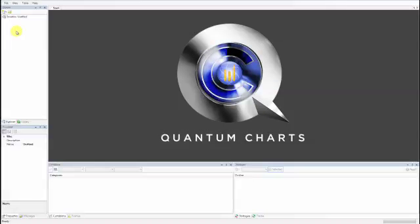Hello and welcome to Quantum Charts. This tutorial is designed to show you how to create a complete system including a long entry and long exit. Let's begin.